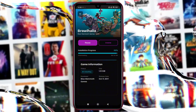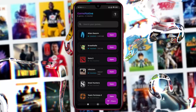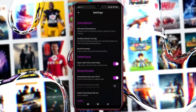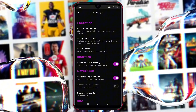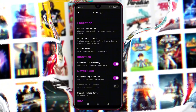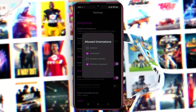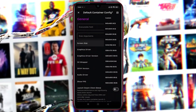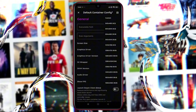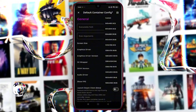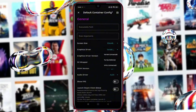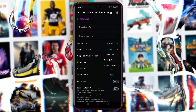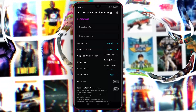Once your games are inside GameNative, it's time to optimize them for performance. Tap the Question button, then go to Settings — this is where you'll find all the options, quite similar to WinLater. Set Allowed Orientation to Landscape. Open Modify Default Config and reduce the resolution for smoother gameplay, especially on a mid-range device. Under Graphics Driver, there are three options: Turnip, Virtual GL, and Vortex, which is newly added.